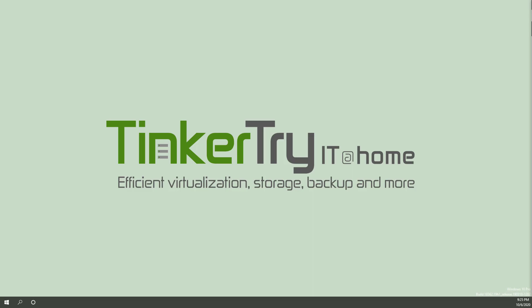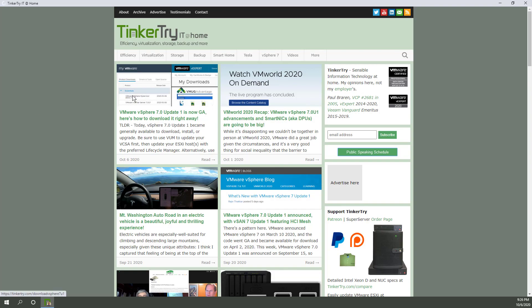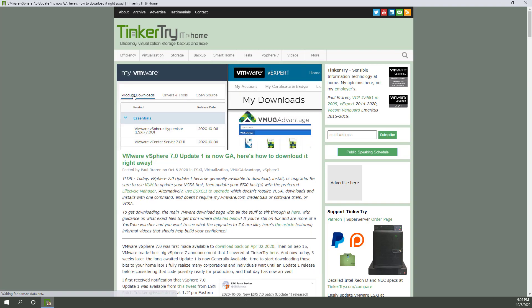So today was a big day. We had VMworld last week and then this week, October 6th, today we had vSphere 7 Update 1 come out. Why is that a big deal? Well, 7.0 came out April 2nd, but a lot of folks hold off until Update 1 releases of VMware products come out historically for a variety of reasons for stability, but there's actually some feature upgrades in there as well. So let's get into it.